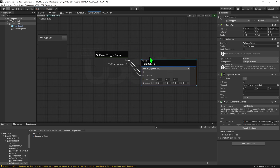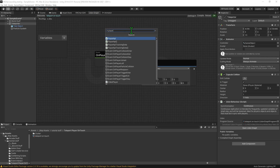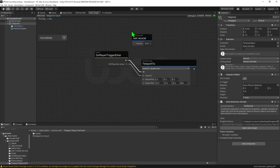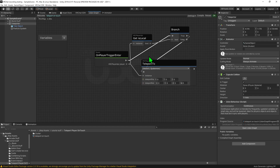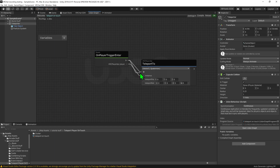Now a quick disclaimer: the event On Player Trigger Enter plays whenever any player walks into the trigger, not just the local player. Technically we should use a Player API Is Local and put that through a branch node to check whether it's the local player that walked into the trigger. However, we can exploit something in VRChat where only the local player is allowed to be teleported — you cannot tell another player to teleport directly. So in this particular case, we don't need to do this, and we can simply drag the arrow directly in.